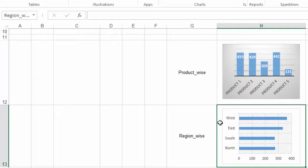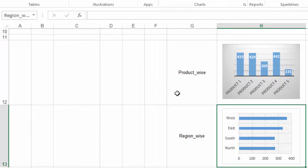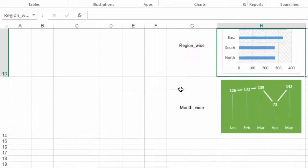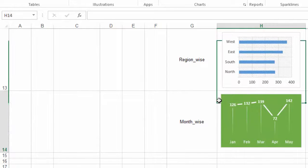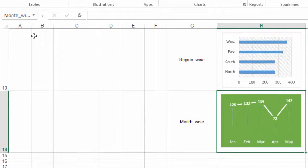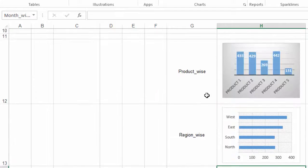For example, for the graph of region wise sales, we see the name region wise and for the graph of month wise sales, we see the name month wise.